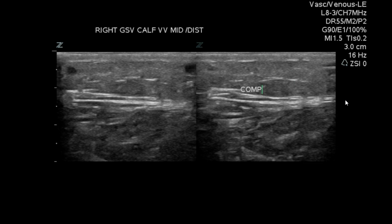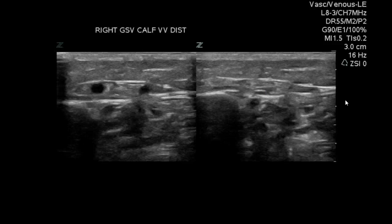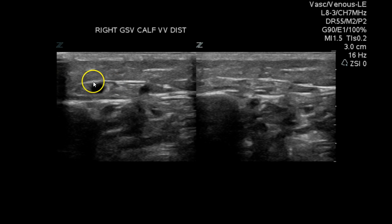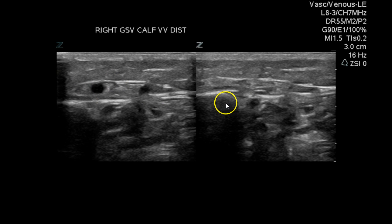Moving to the mid-distal calf, these veins appear to compress, again, in the superficial tissue. And now we see what appears to be the true great saphenous — it's moved back between the fascia, and it is fully compressible.